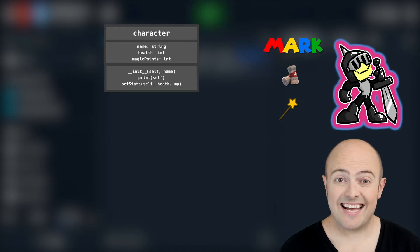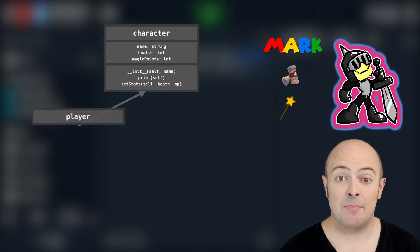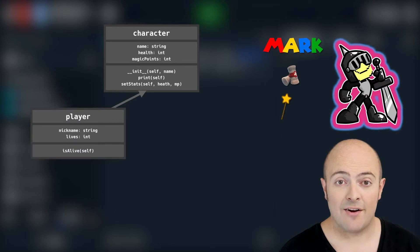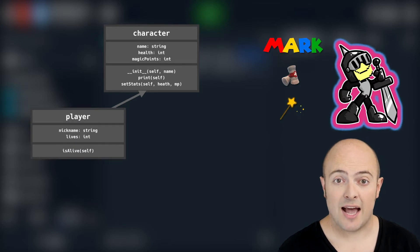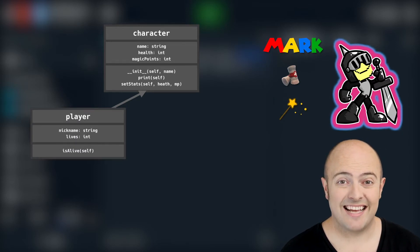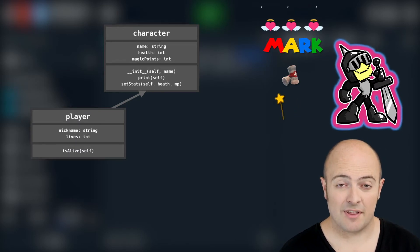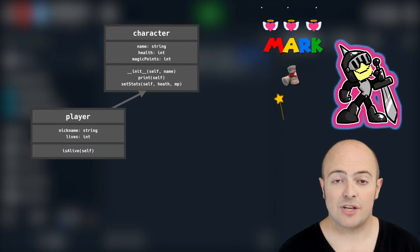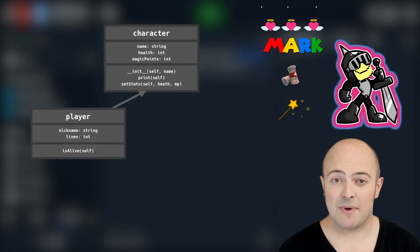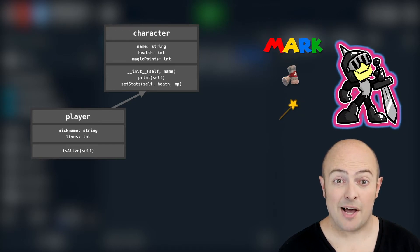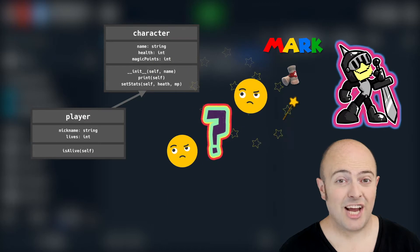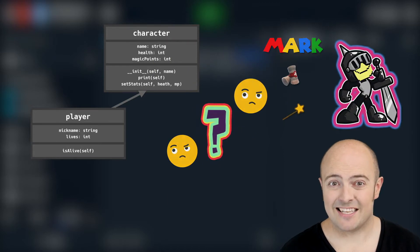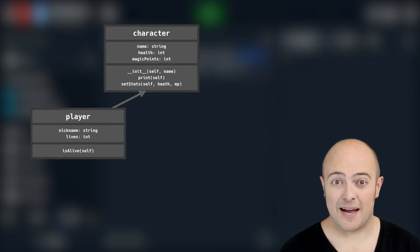We're then going to inherit from that to create a player character. The player character should have an amount of lives in addition to everything there and should have an extra method which is called am I alive which just checks to make sure that character is alive and reports back yes or no.